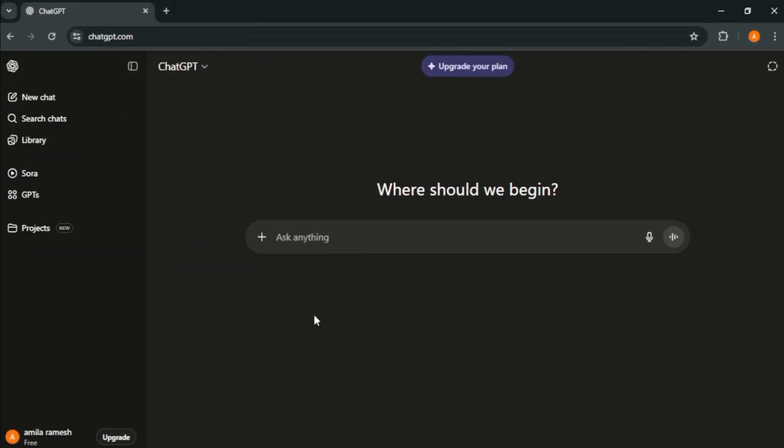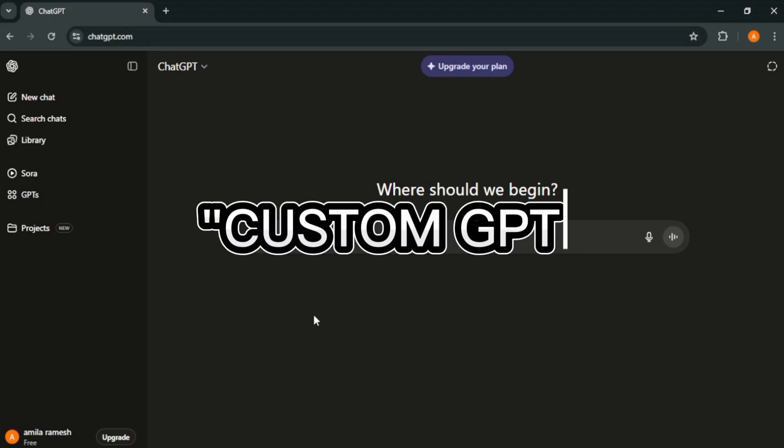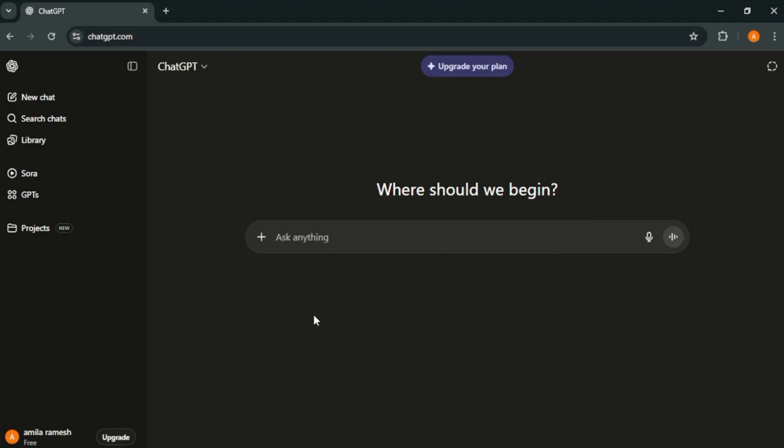Let's get started. First things first, we need a strong prompt. To create our prompt, we are going to use ChatGPT and we'll use a custom GPT to make sure our prompt is sharp and effective.